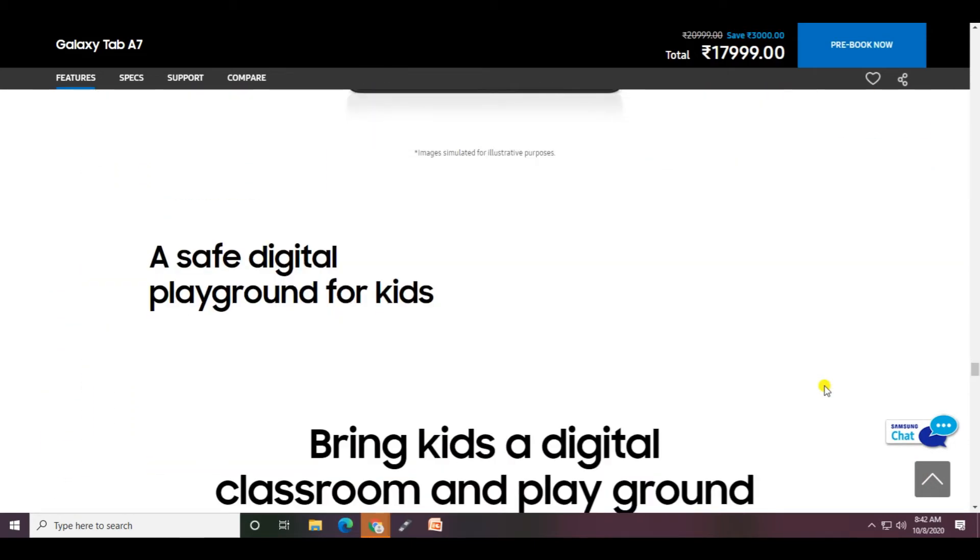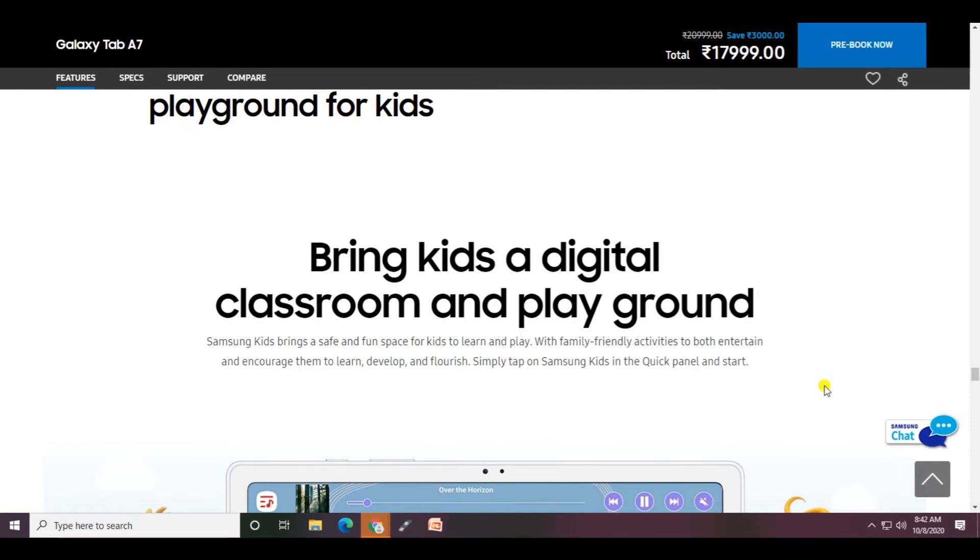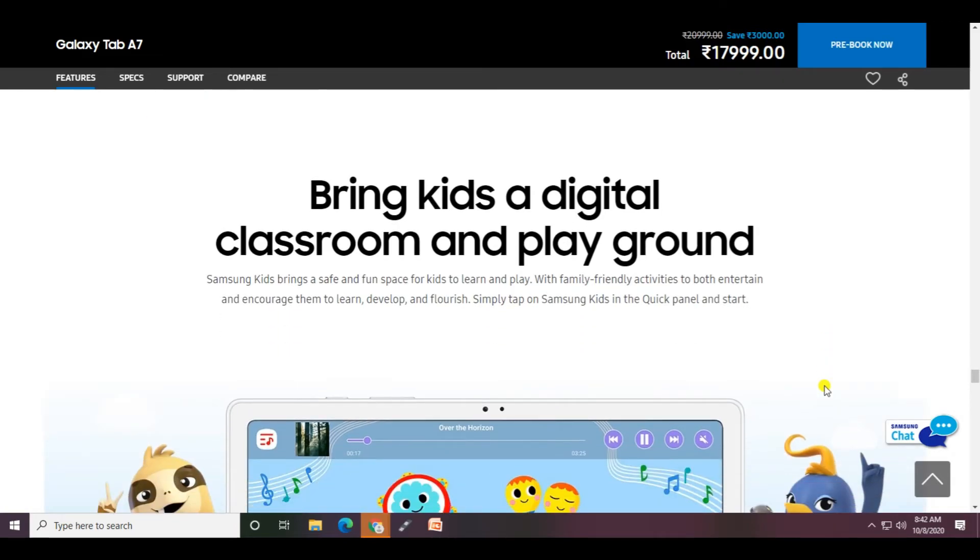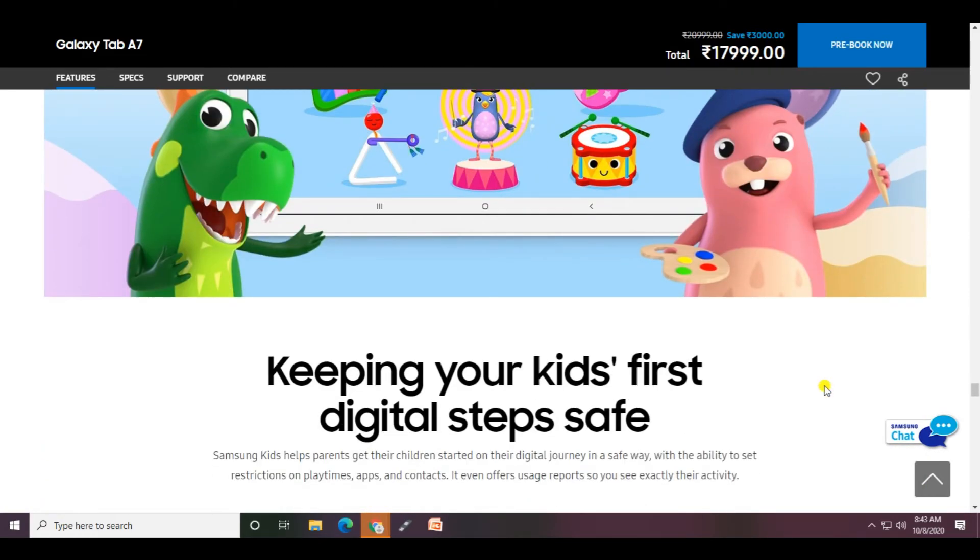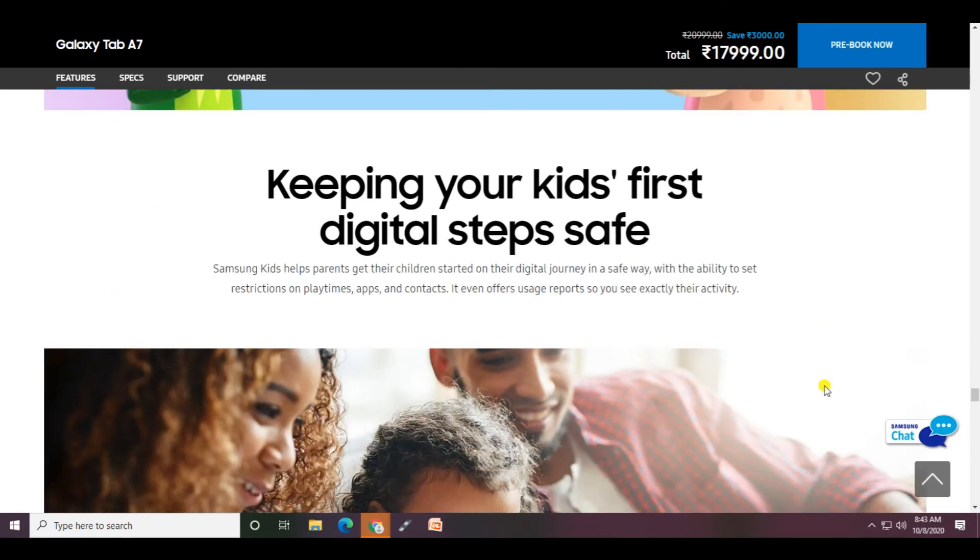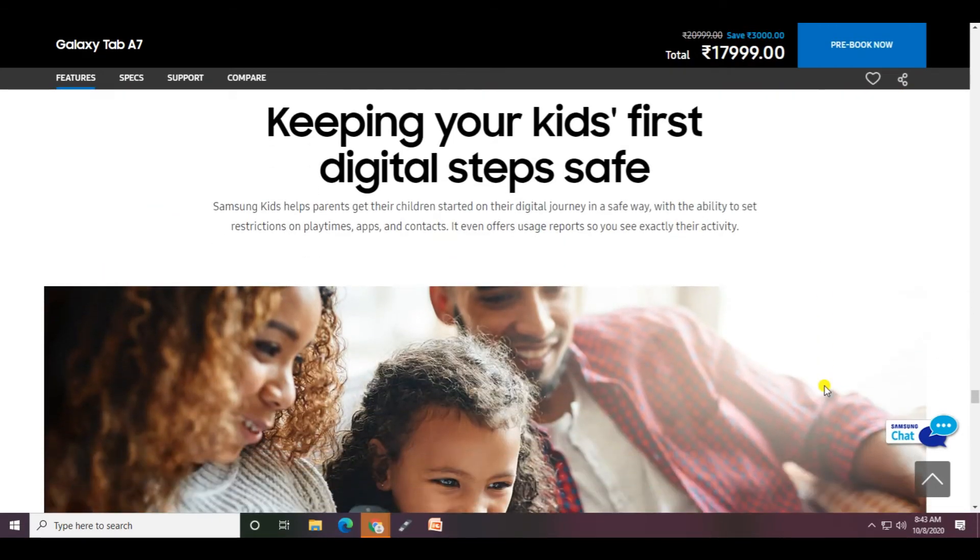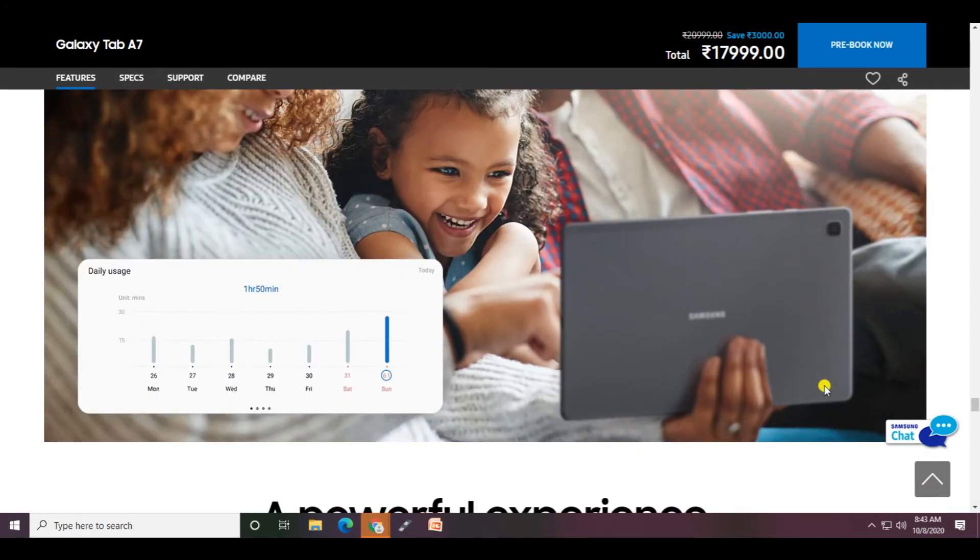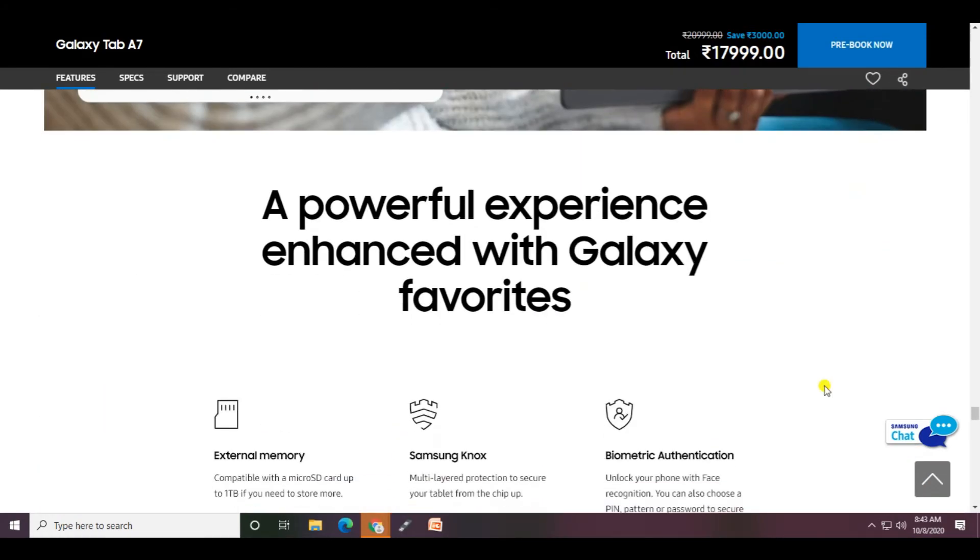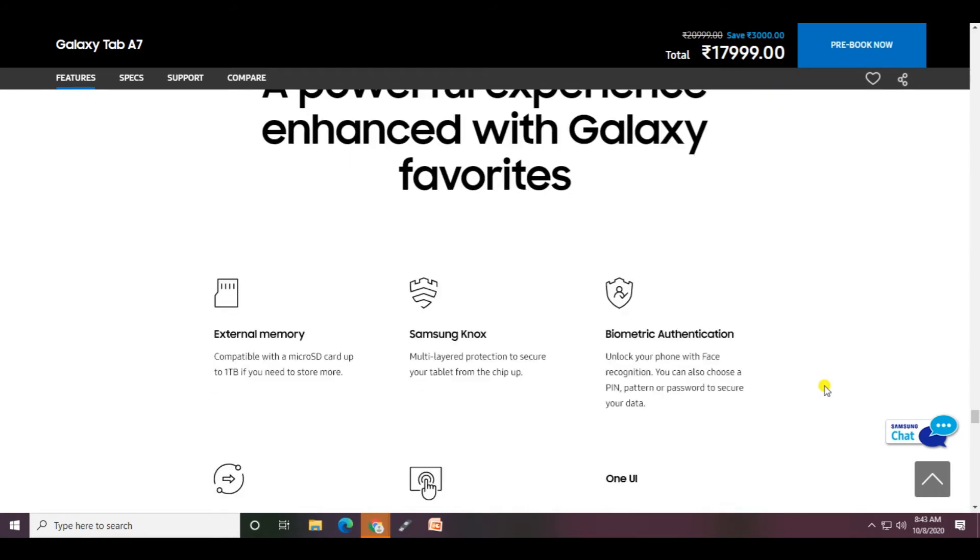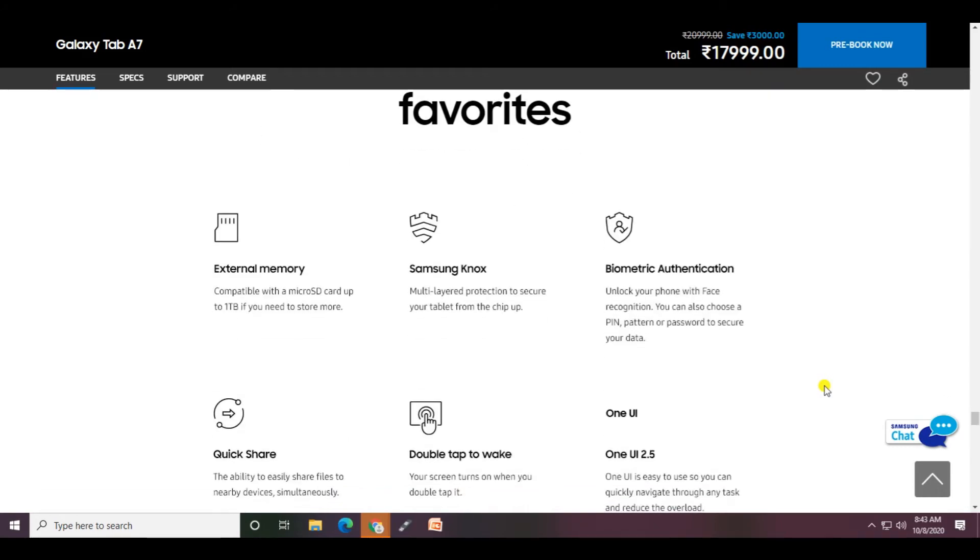A safe digital playground for kids - bring kids' digital classrooms and playgrounds to this tab, keeping your child's first digital steps safe. A powerful experience enhanced with Galaxy features including expandable memory, One UI, Samsung Knox, and multiple layer protection.